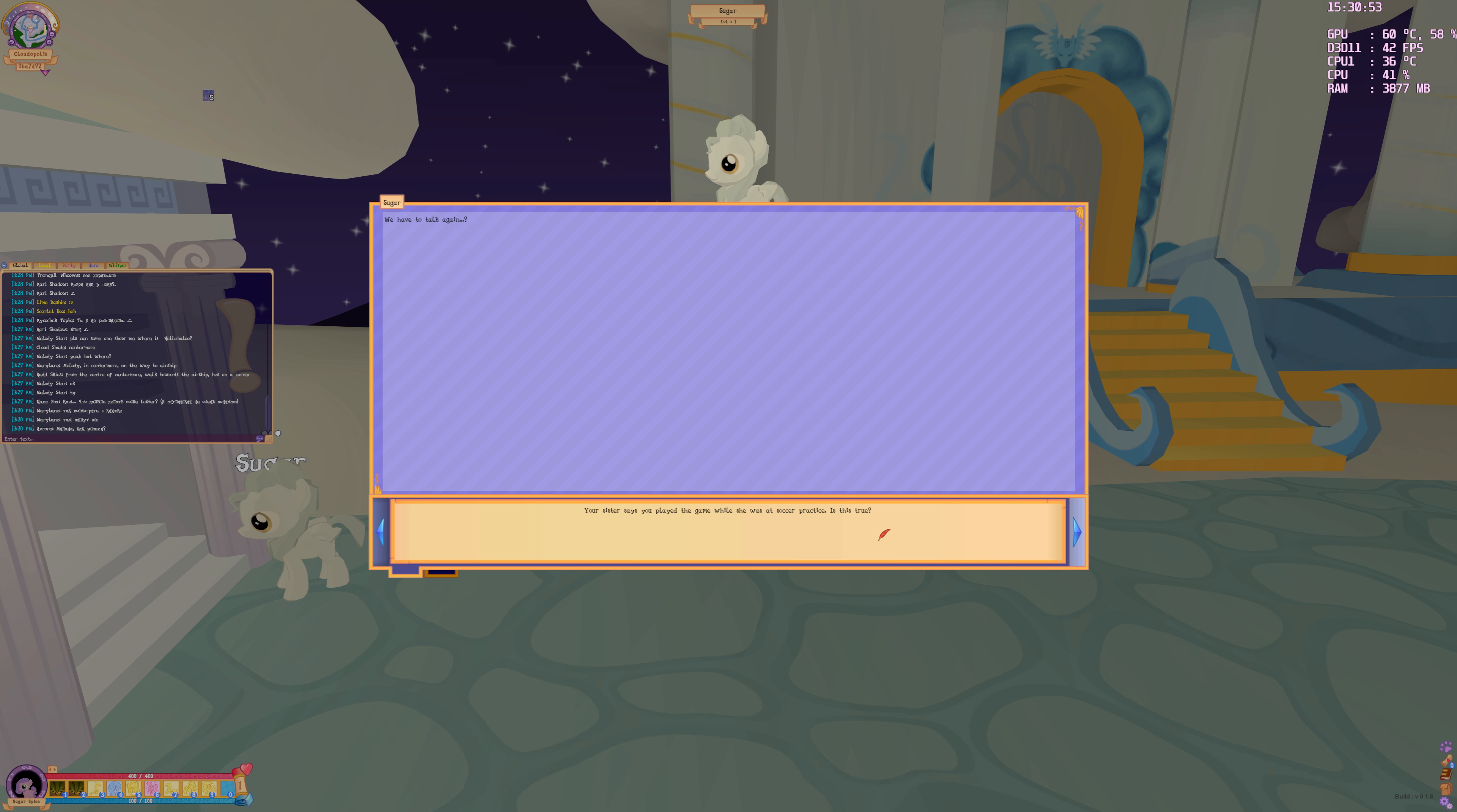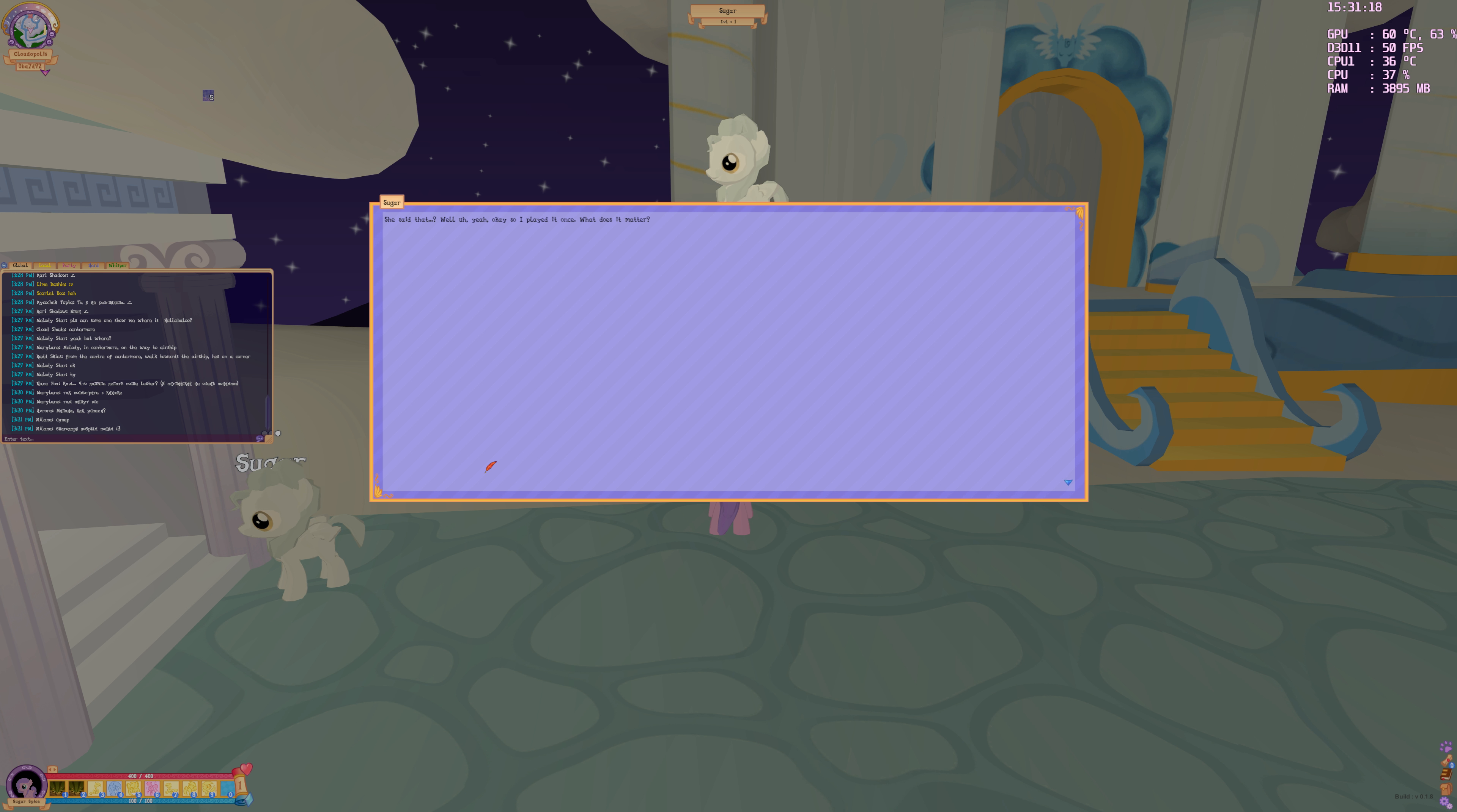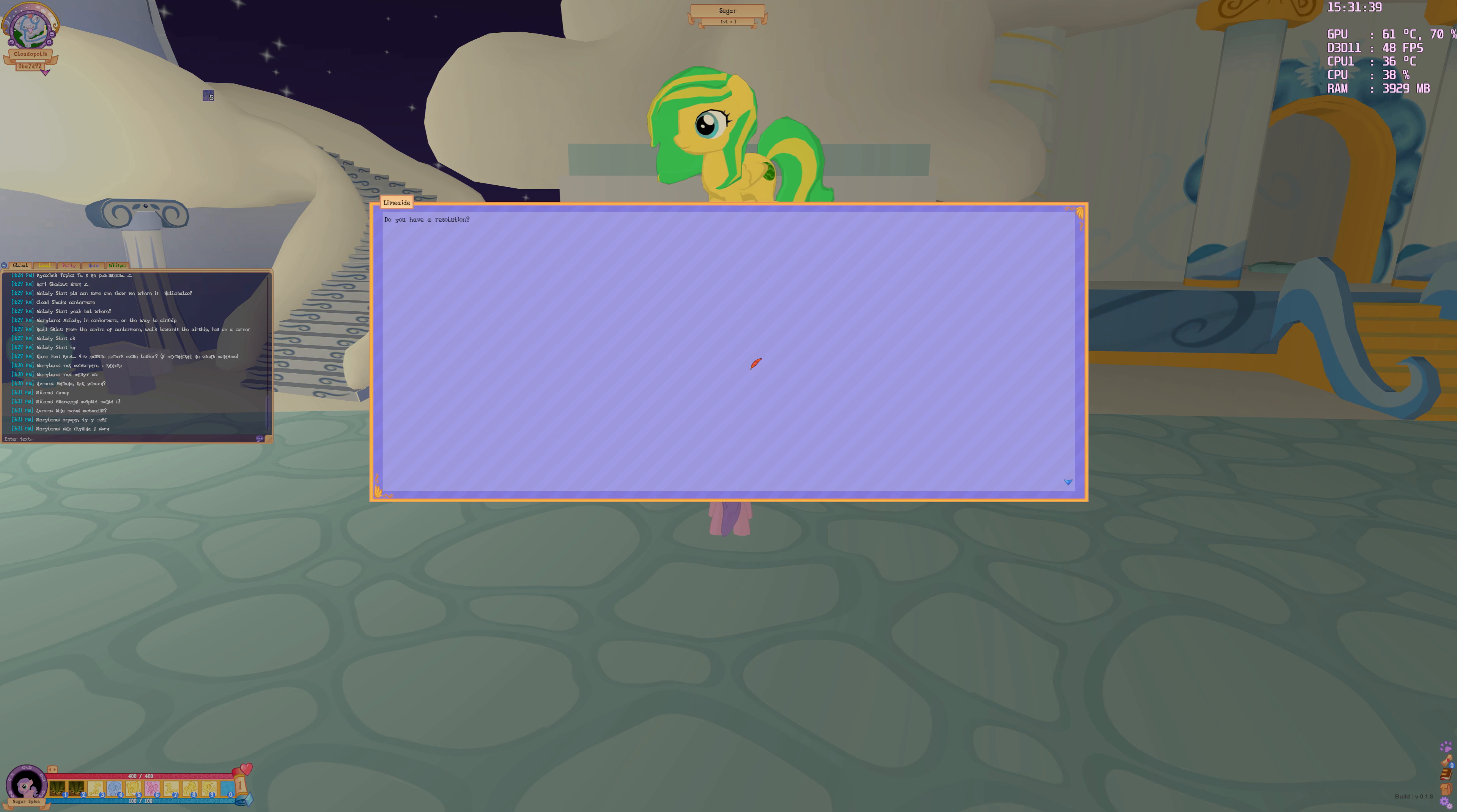Yes, sister says she played the game while she was in soccer practice. Is that true? She said that? Well, thank you again. Oh well, so I played it once. What does this matter? It was Super Magic Bros, right? Do you have some resolution?